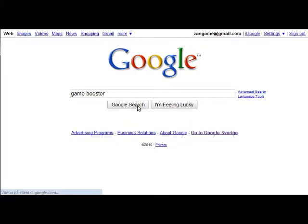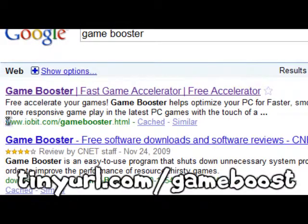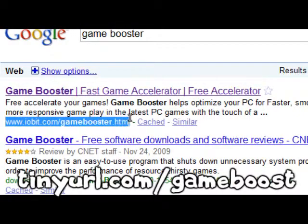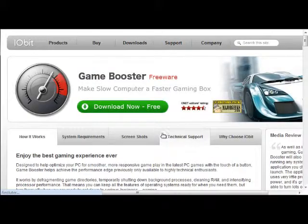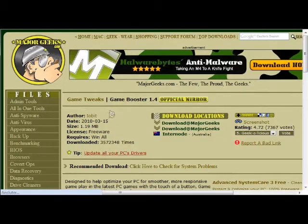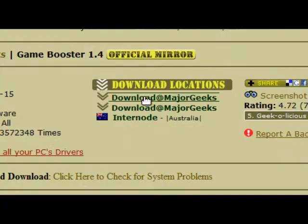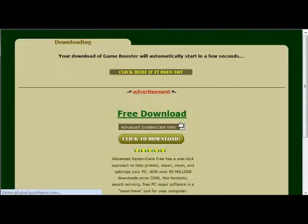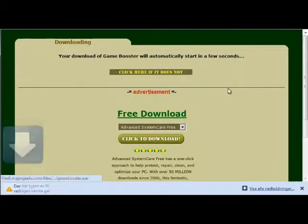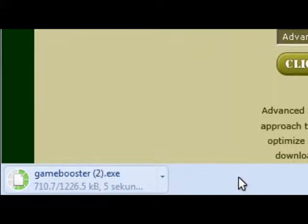Go to iobit.com/gamebooster or tinyurl.com/gameboost. Once you're there, you'll see a big green button that says download. Click it and you'll get redirected to majorgeeks.com. Click the download link and then wait for the download to start.